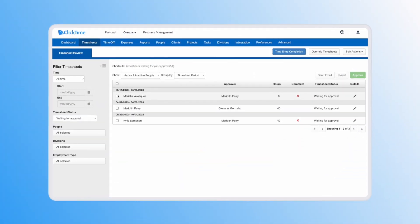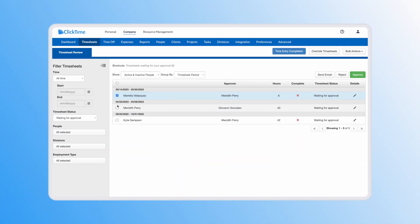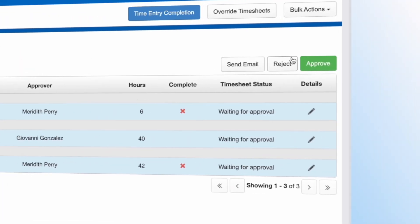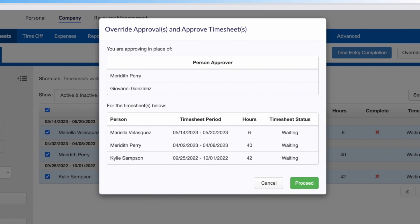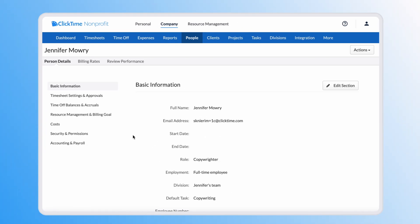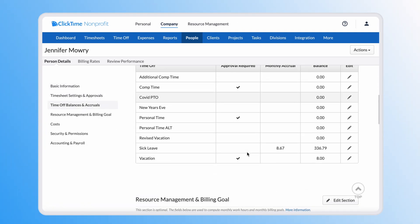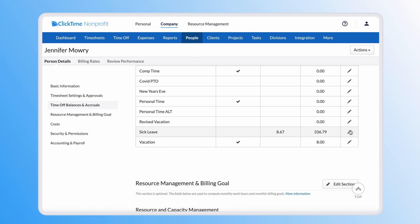Now that you know the basics, let's dive into the platform. Before we can set up accruals for an employee, we want to first approve any pending timesheets or time off requests so that these don't conflict with the changes we're making. Next, let's walk through each option in the accruals panel.